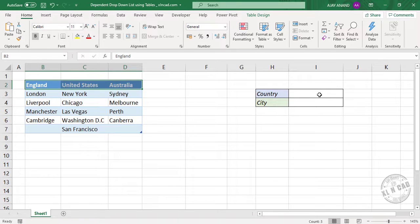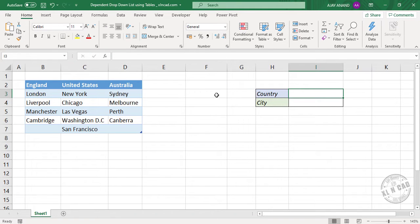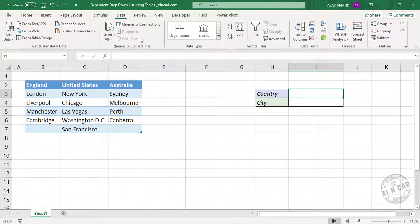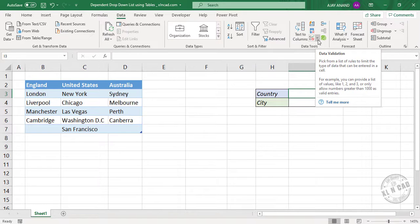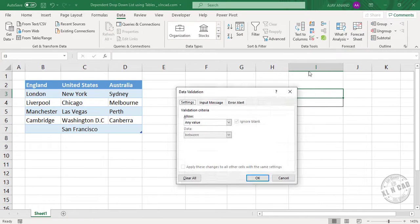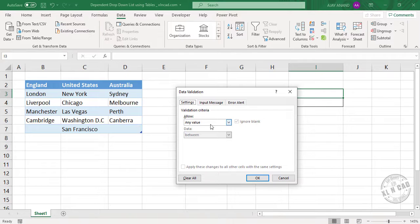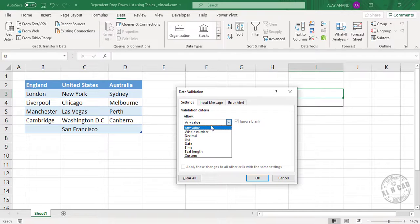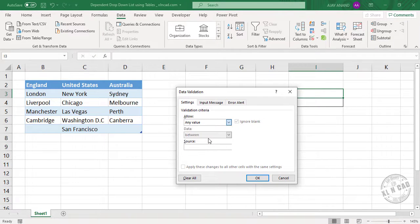We'll select this cell. Go to the data tab. Data validation. Validation criteria. List.